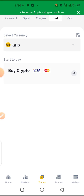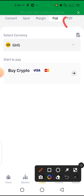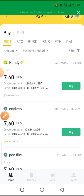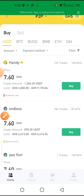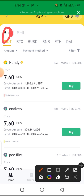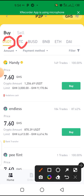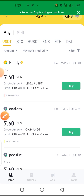You can also pay with Visa or MasterCard. After setting it to your country currency, click on P2P. When you click on P2P, you see the various coins you can buy or sell. Make sure it is on 'Buy.' Select USDT if that's what you want — you can also choose BTC or BNB. These are the sellers, each with their price shown in Ghana cedis.